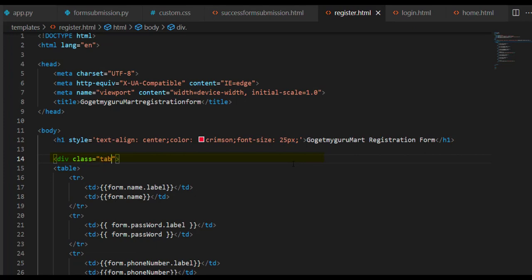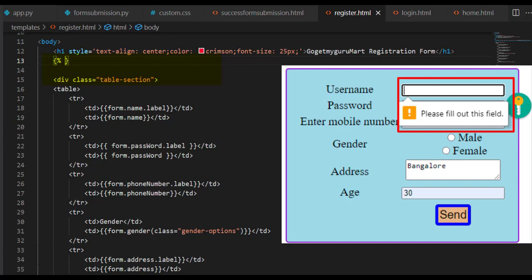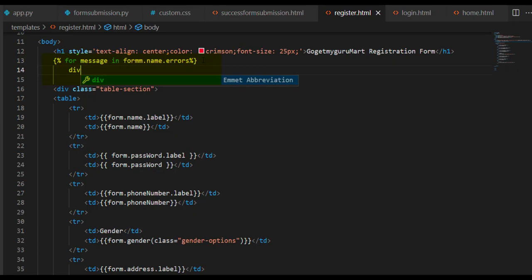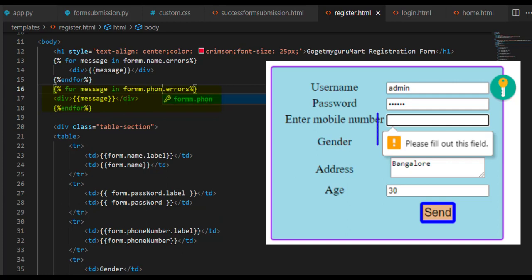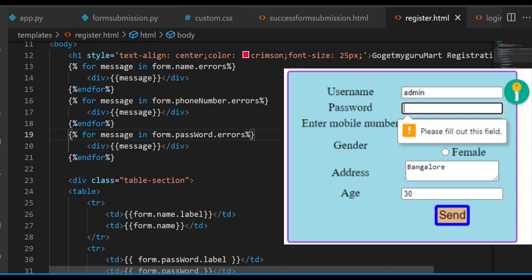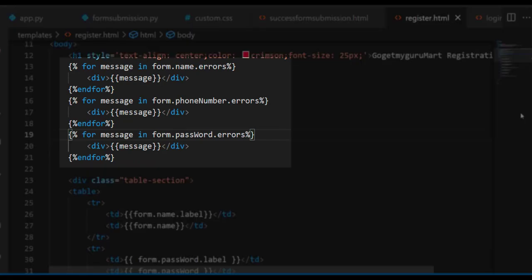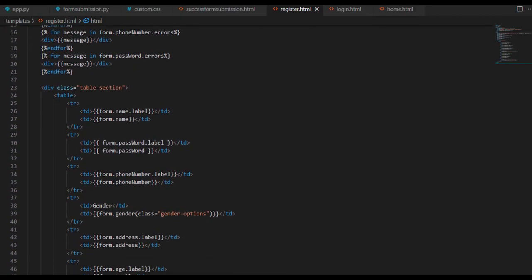In the div tag, take class equal to 'table-section'. To check validation for the name field, write: {% for message in form.name.errors %}, then a div tag with the message, and then {% endfor %}. Copy this for phone number — change to form.phone_number.errors — and for password, change to form.password.errors. In this way, we create the HTML template for the form.